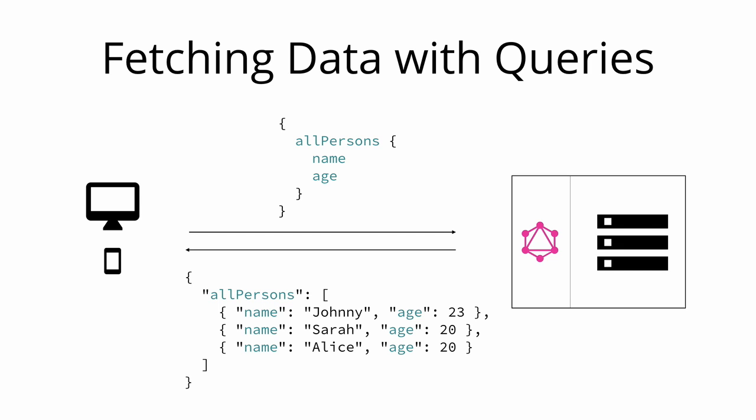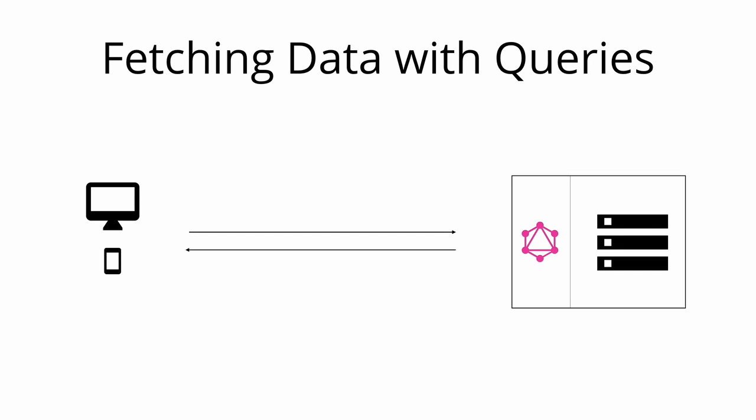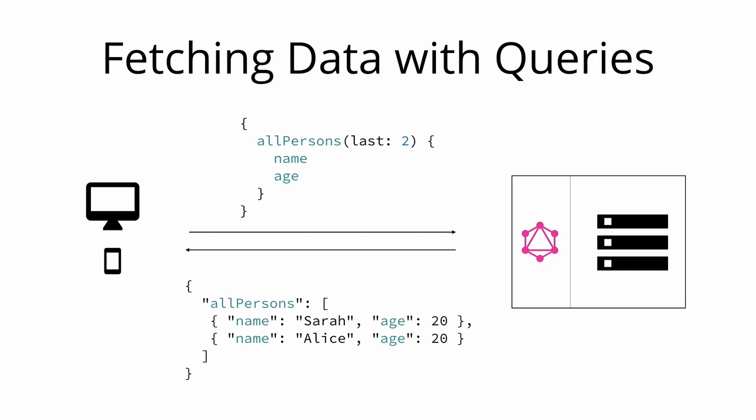In a GraphQL query, each field can have zero or more arguments if that is specified in the GraphQL schema. For example, the all persons field could have a last parameter to only return up to a specific number of persons. Here's what a corresponding query would look like. Now the server only returns the last two persons that have been stored in the database.